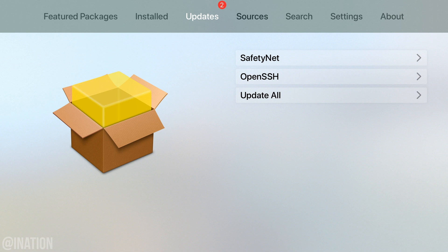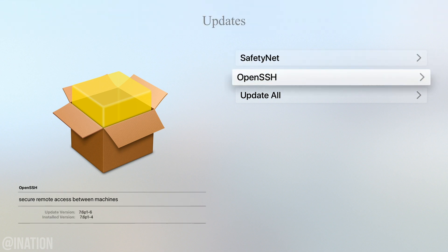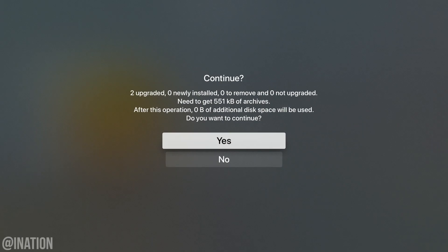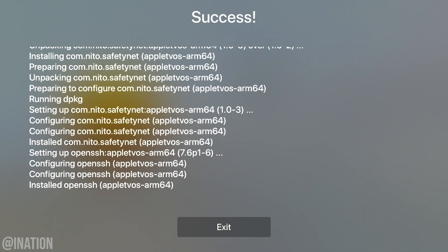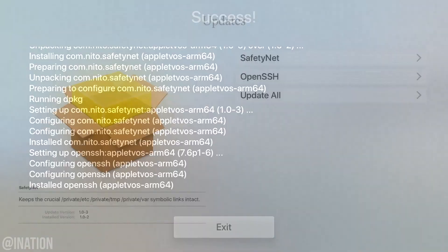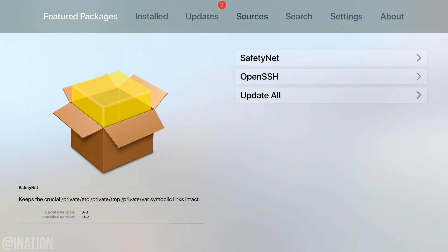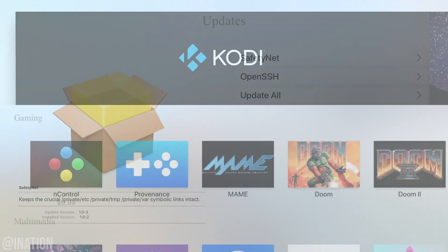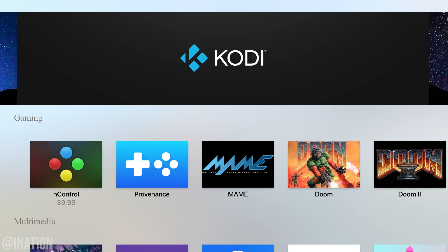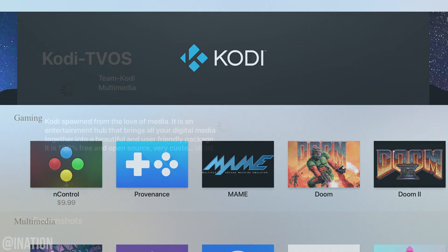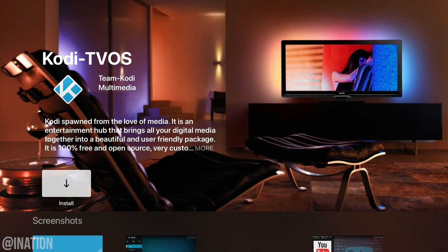Tap the menu button again and now let's swipe over to updates. Select update all. When it's done, tap exit, hit the menu, then go into the featured package section and now we can select the Kodi application.